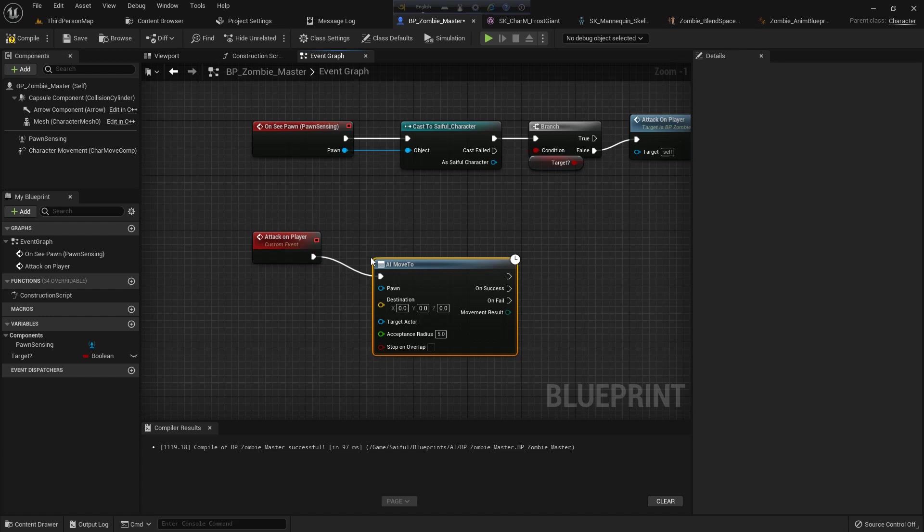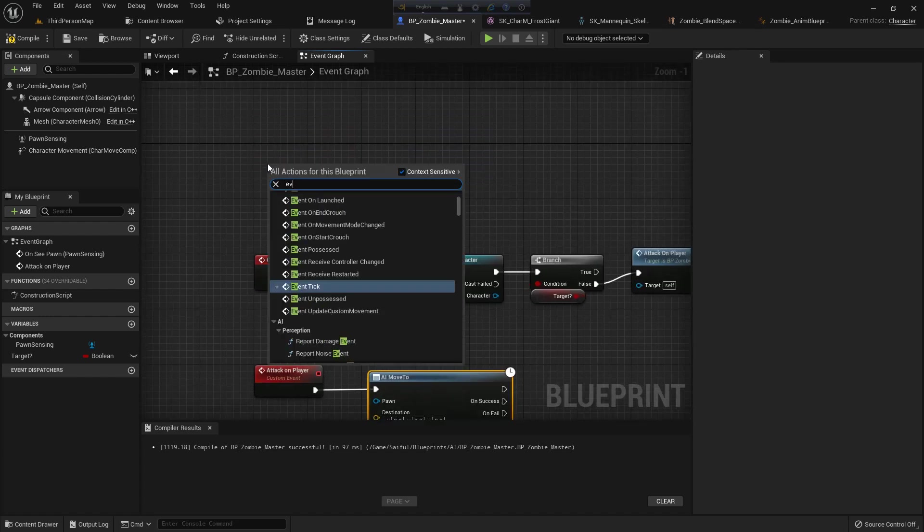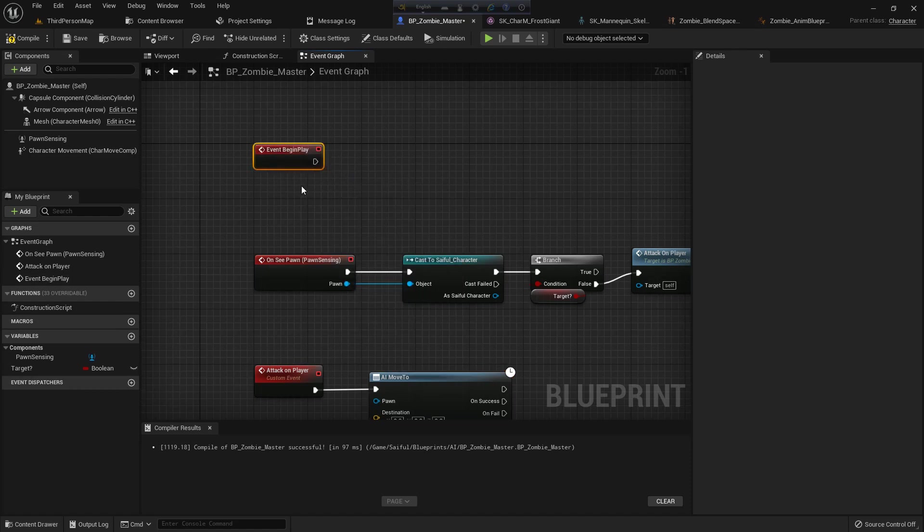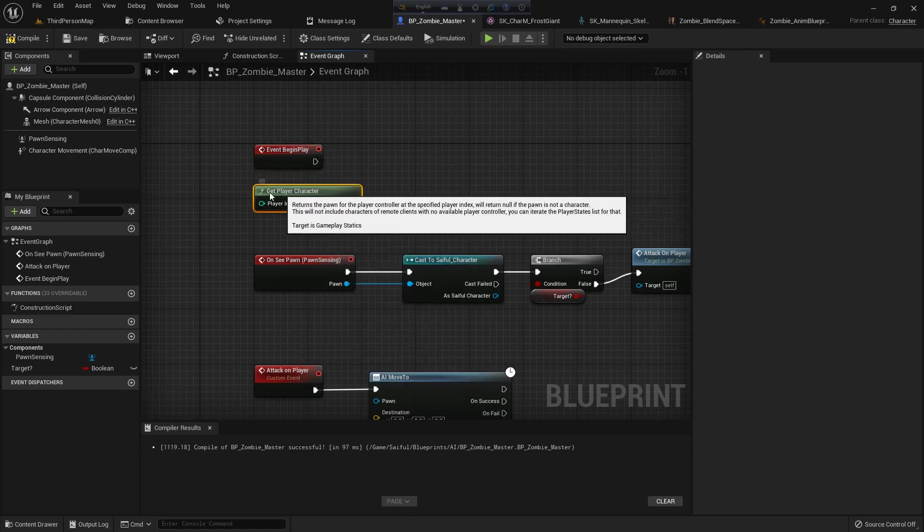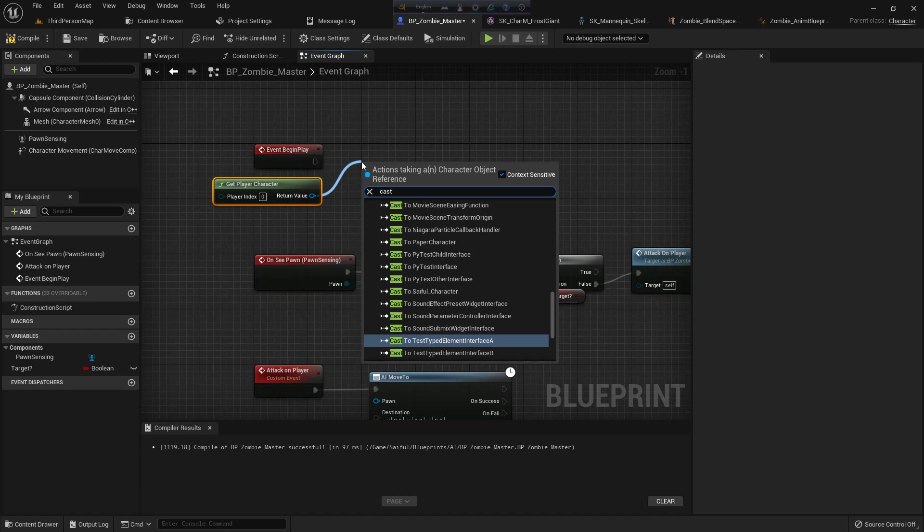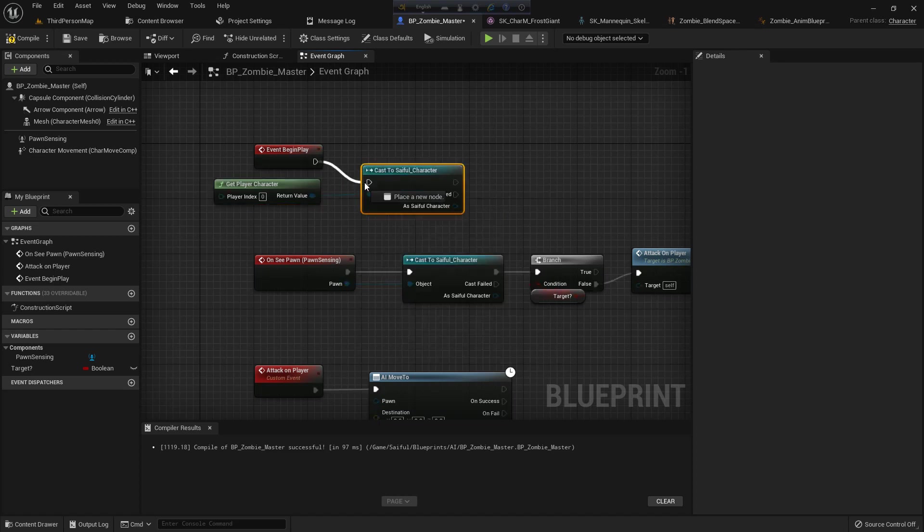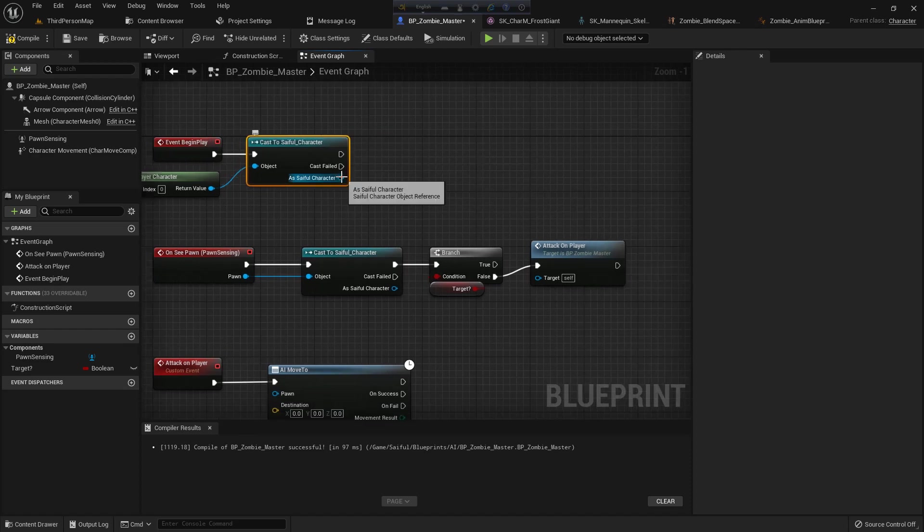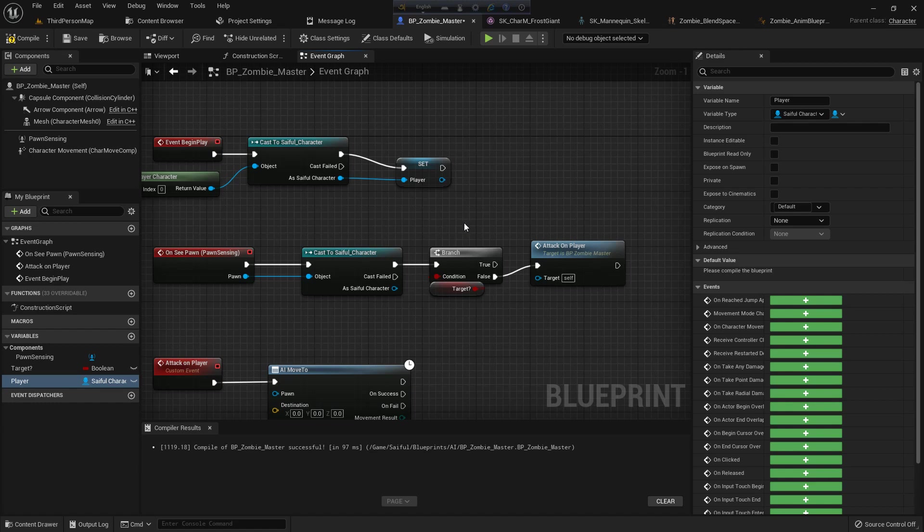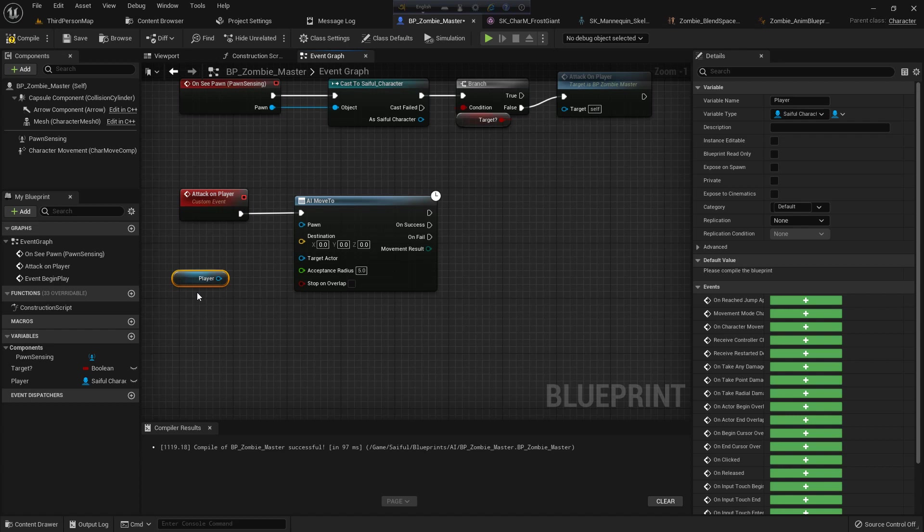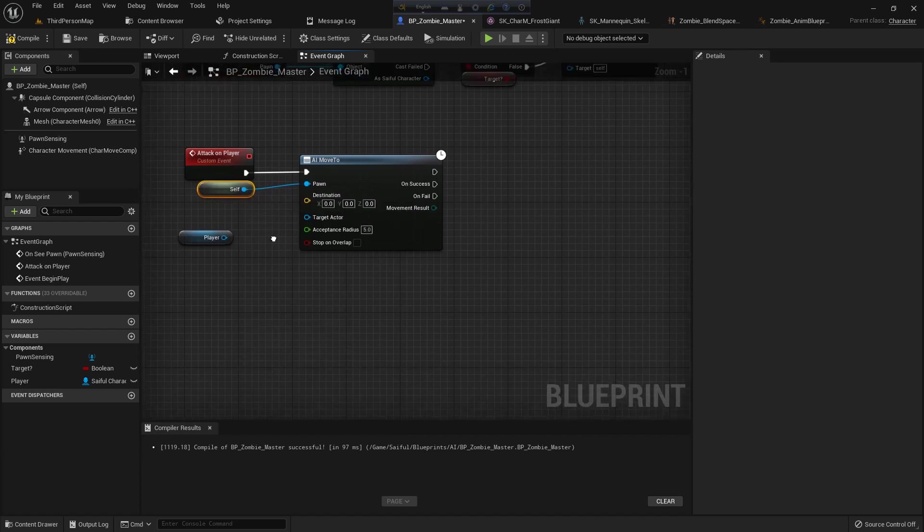Now I add AI move to on attack on player and I add the pawn. I add it because I want to add a reference in here - get player character. And from there I add a cast to ThirdPersonCharacter and from there I create a variable which I name player. I add the player drag and drop, and the pawn should be self as the zombie is the pawn.